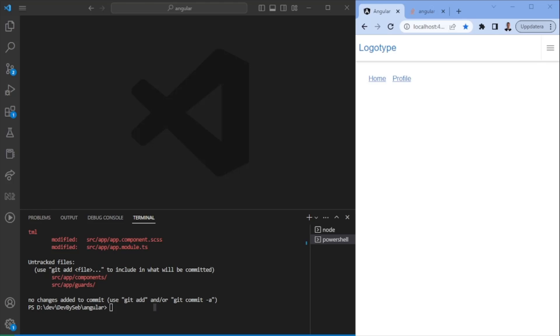There's a couple of different guards that you can use. There's canactivate, which is essentially used to check whether you're allowed to navigate a certain route. Then there's canactivate child, which essentially is quite similar to the canactivate, but rather it checks whether you can navigate to a child route of that parent.